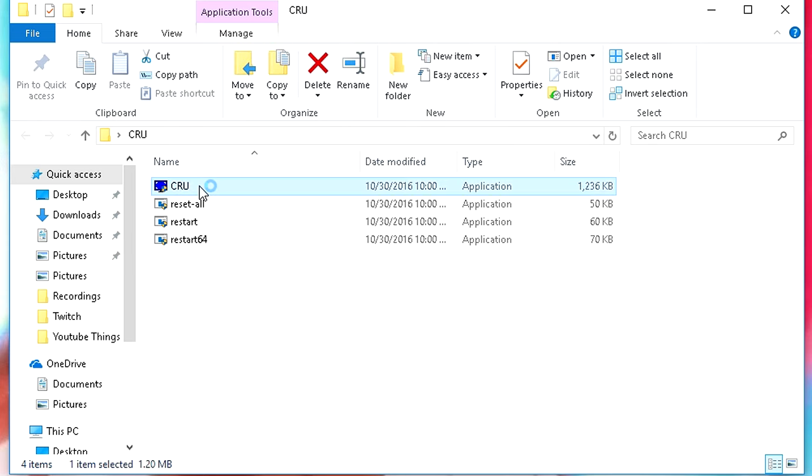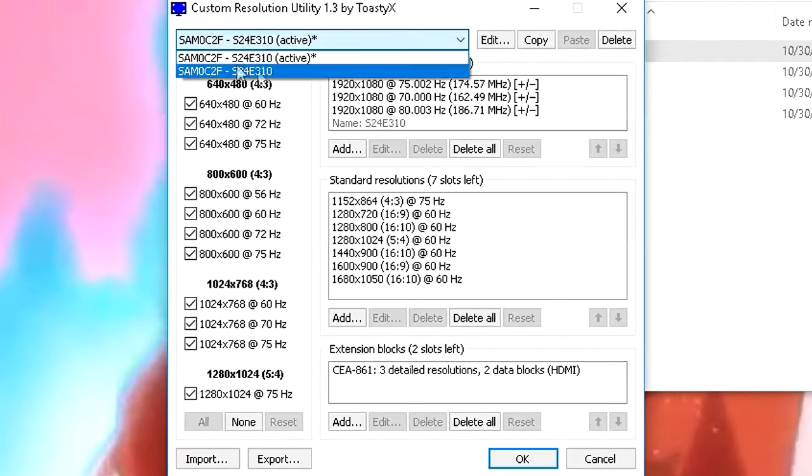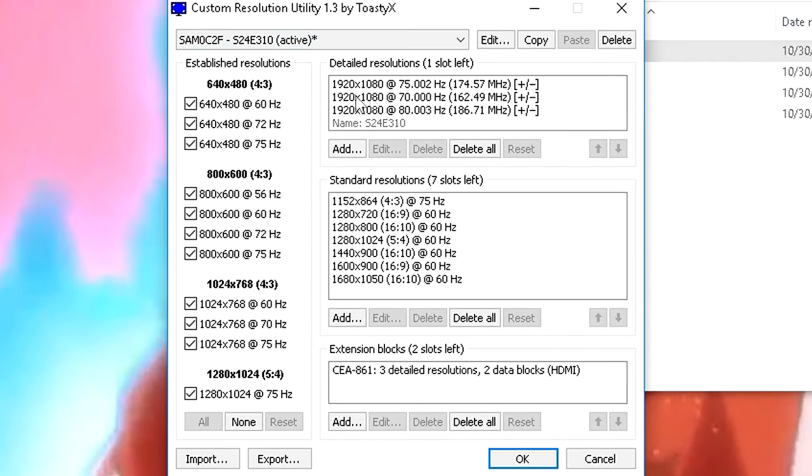Then what you want to do is open CRU. After you open the program make sure the monitor that you want to do this on is selected right here.